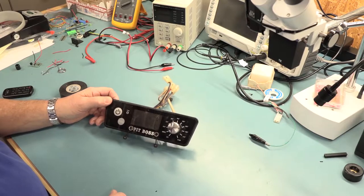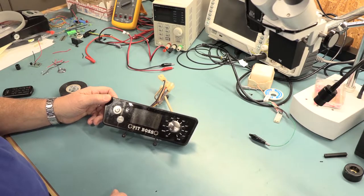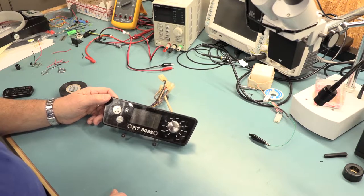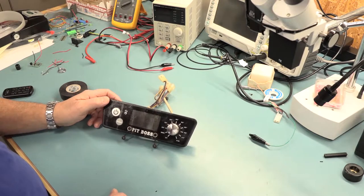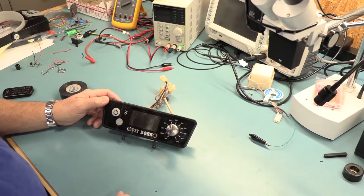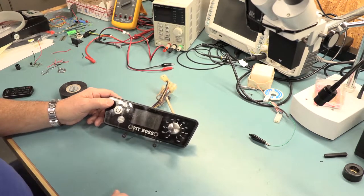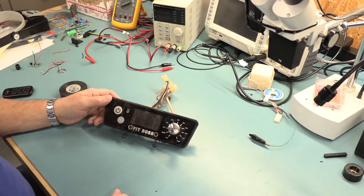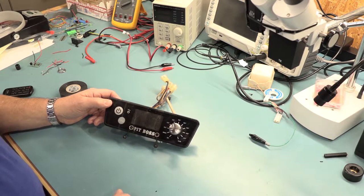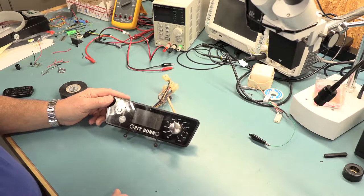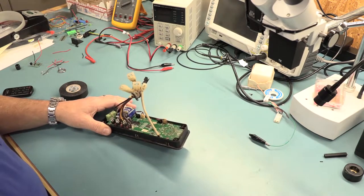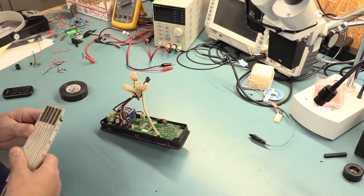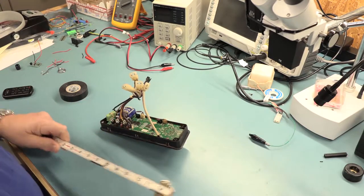Today we're going to take a look at this Pit Boss controller. This is Jeff's old Pit Boss controller. He said it was broken, or something was wrong with it. He sent it to me about two months ago, so I've had it for a while, and he sent it to me just so I can get the faceplate measurements off here.